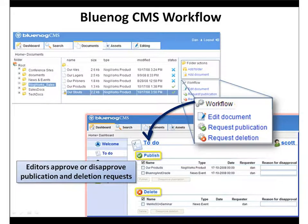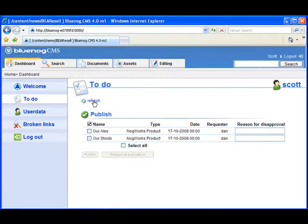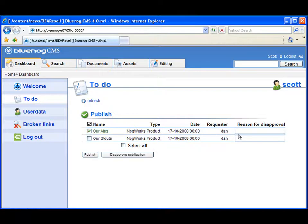In this example, user Scott not only has rights to author and edit content, he also has the authority to review and approve content submitted for publication.